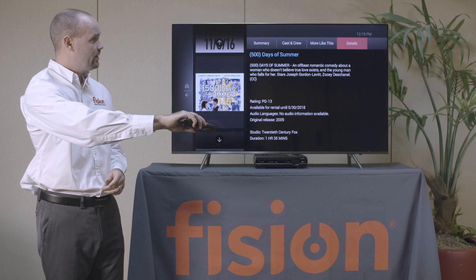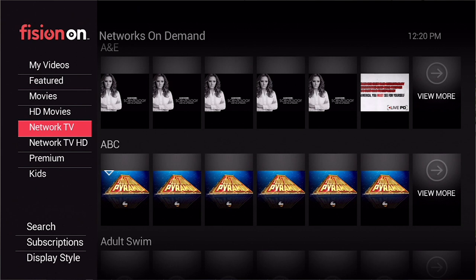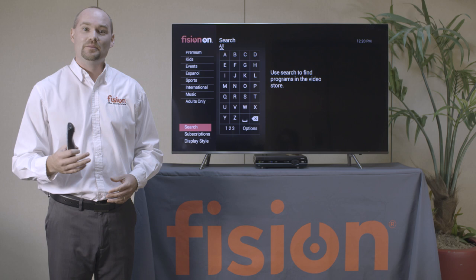You'll also notice a section for Network TV where you can go back and watch past episodes of programs from many different TV networks. We also have categories for Premium as well as Kids. At the bottom of On-Demand you also have the option to do a search where you can type out the name of the program or actor that you're looking for to get your results.